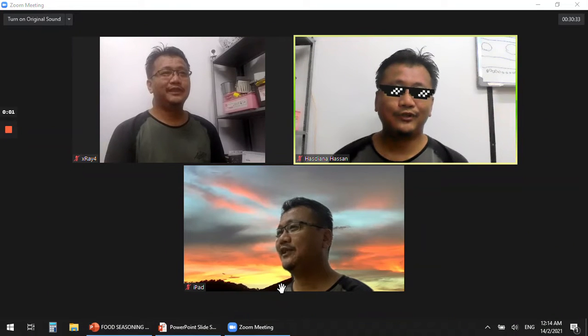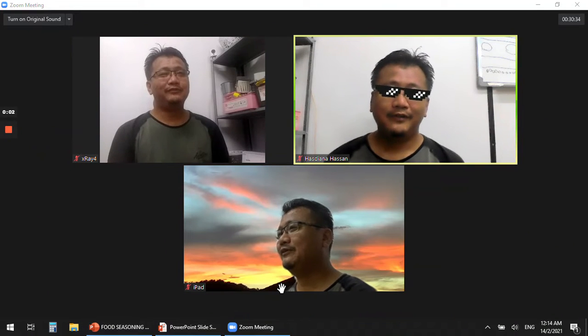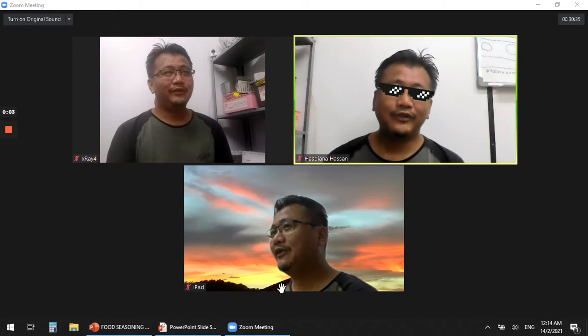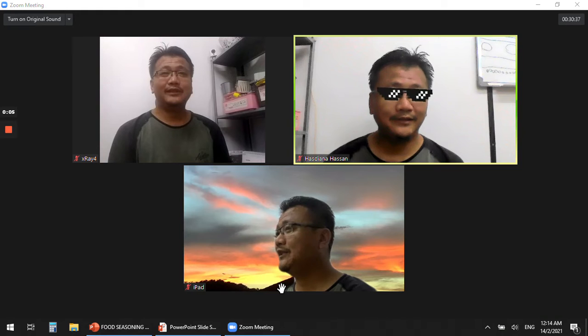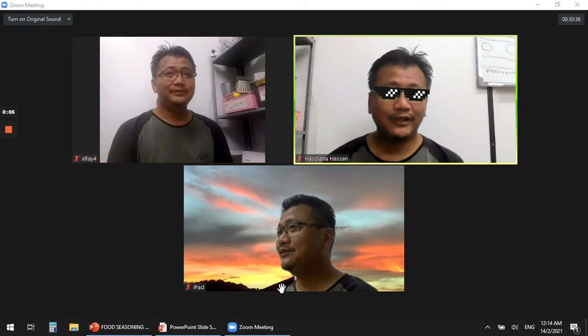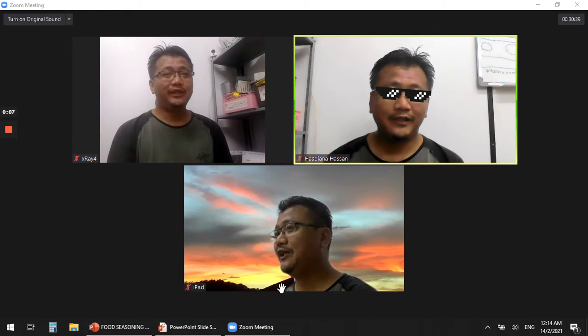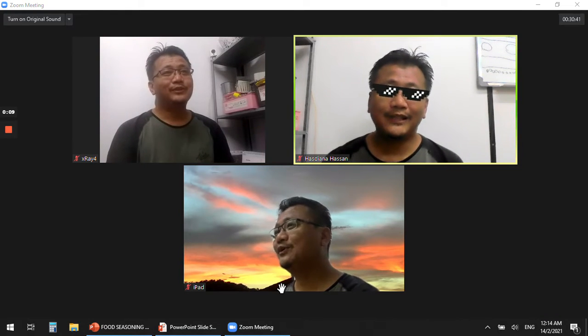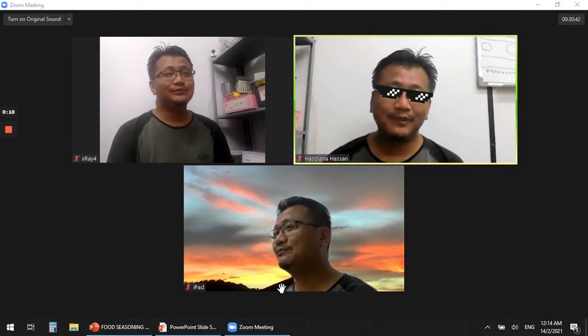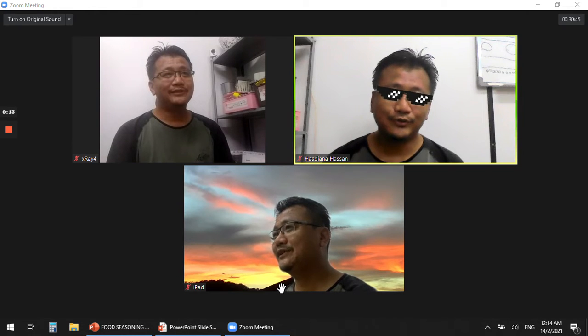Hi, Assalamualaikum and a very good day to everyone. Drumna is here.